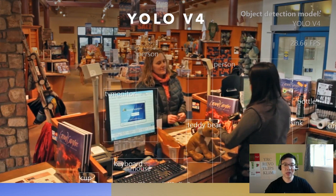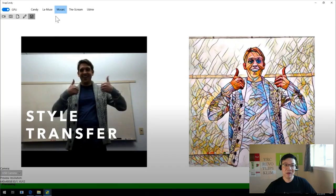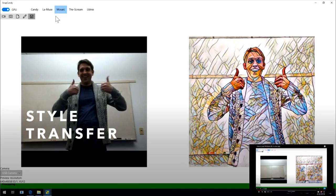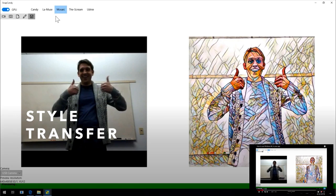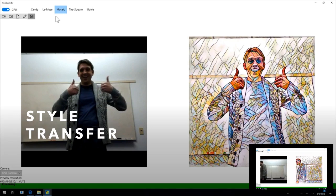Last but not least, this is another one of our public samples called Style Transfer. This is a fun model that applies a previously trained artistic style to the input video frames to create an interesting visual effect.